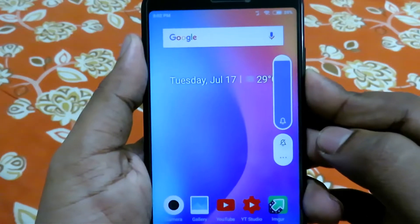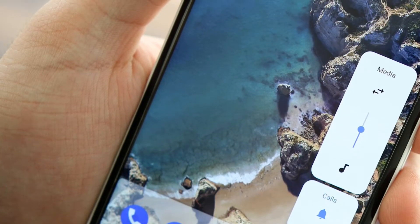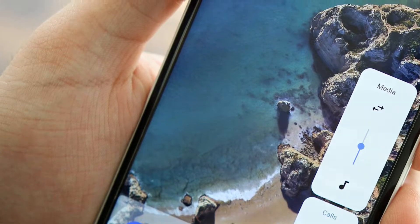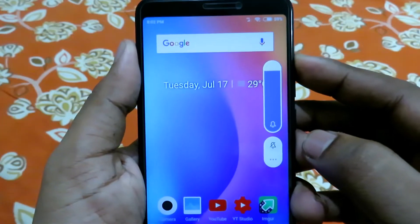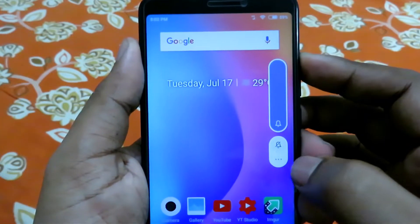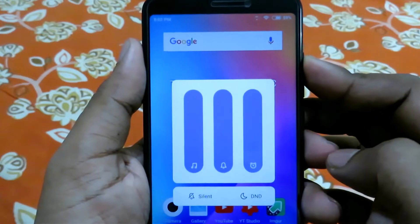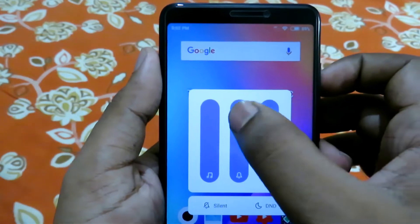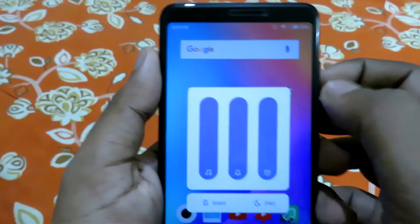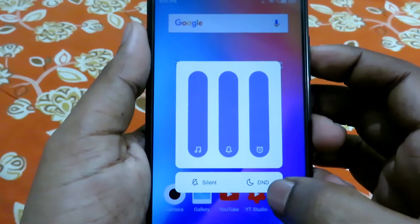The volume slider has also changed, which again is similar to Android P. You get the main slider which shows the change in volume. Below that you'll get a silent toggle and a three-dot menu, tapping on which shows the other volume sliders.